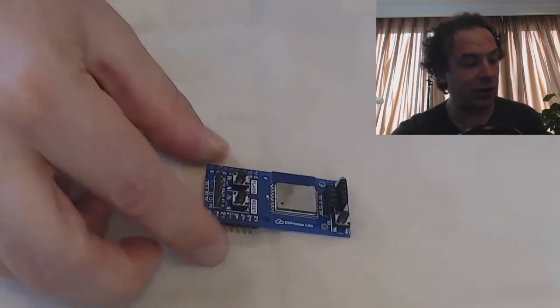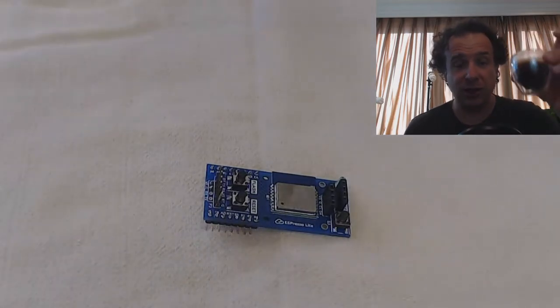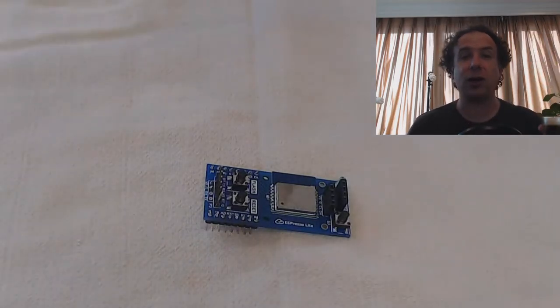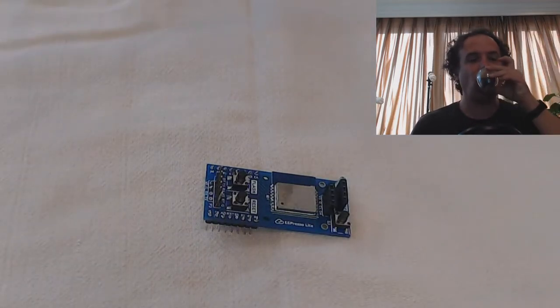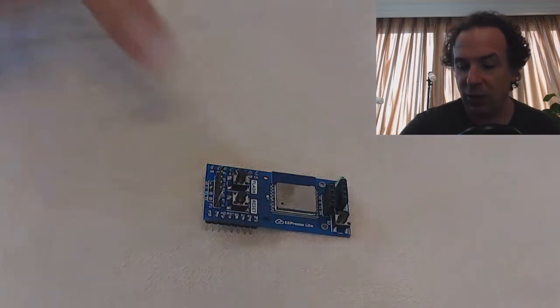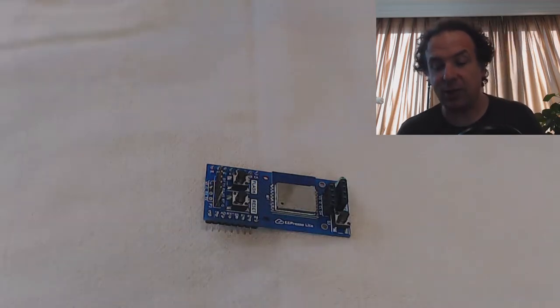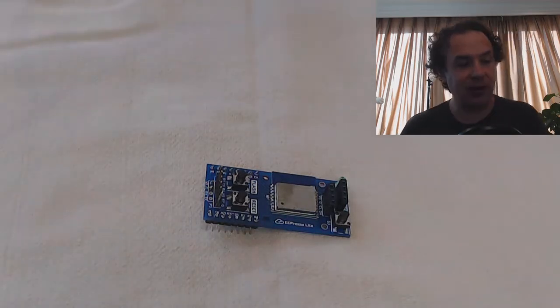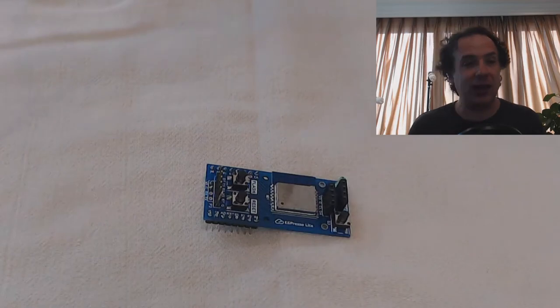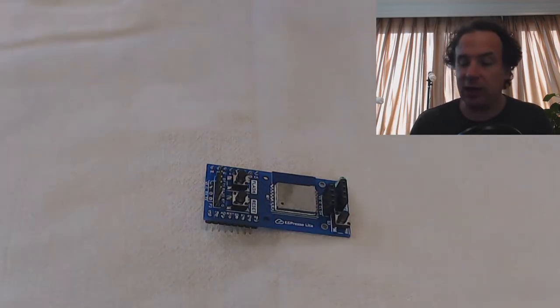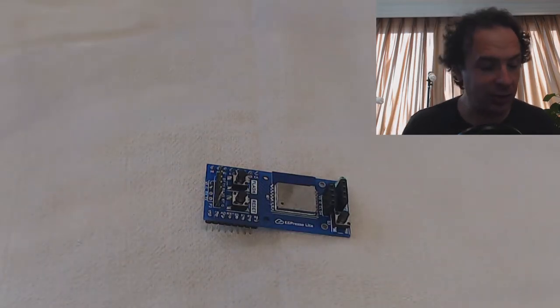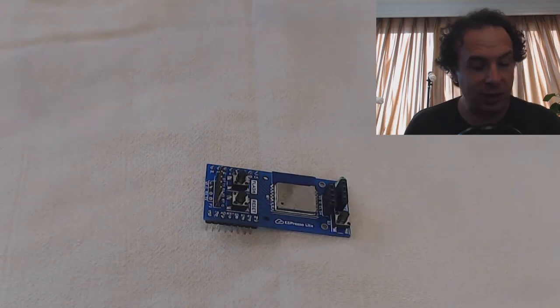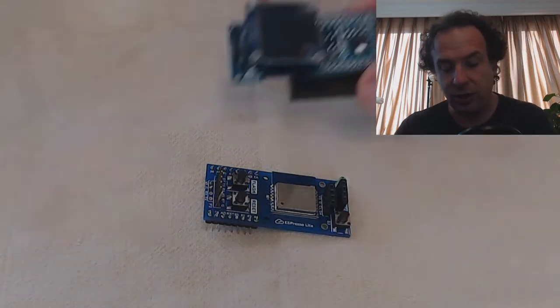And now you also understand why there's so much coffee in all my tech shorts. So this is the Espresso Lite, basically designed by a person like you and me, and then produced in a small batch.